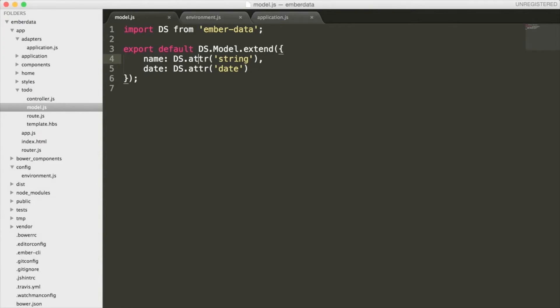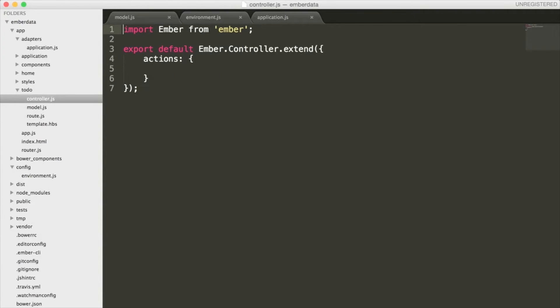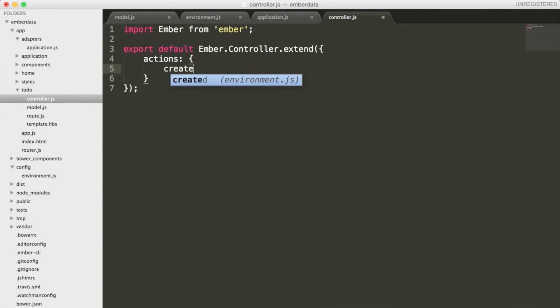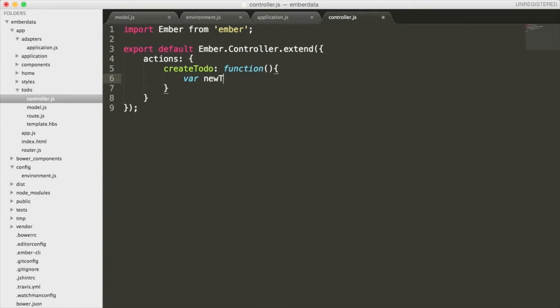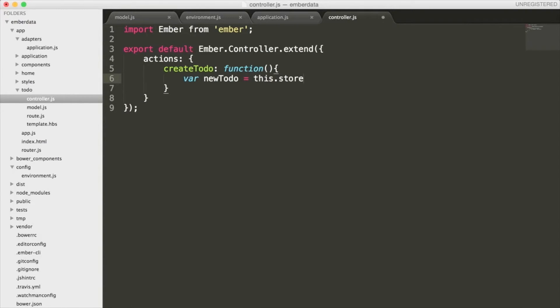The next thing you need to do is go into the controller of our to-do route and define a function that will add new records to the database. Inside of this action hash, I'm going to add a function named createTodo.